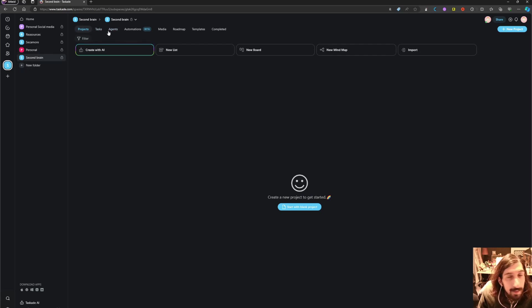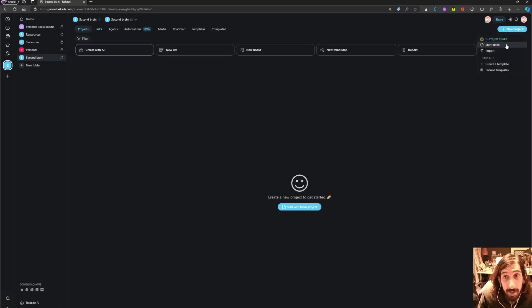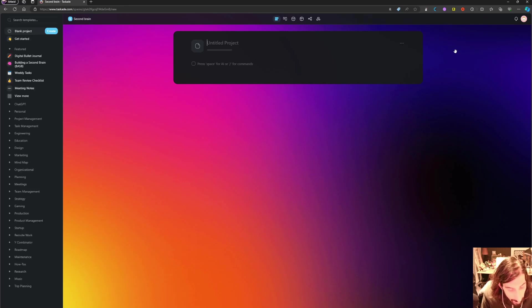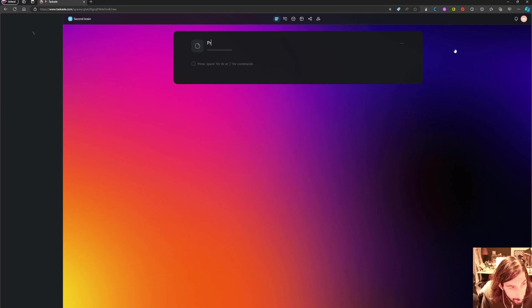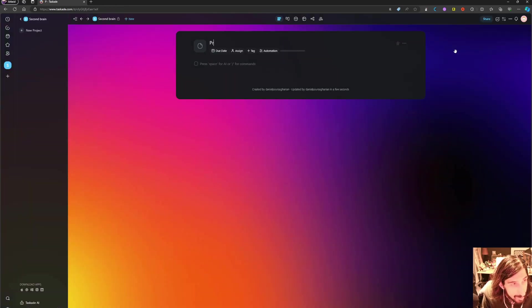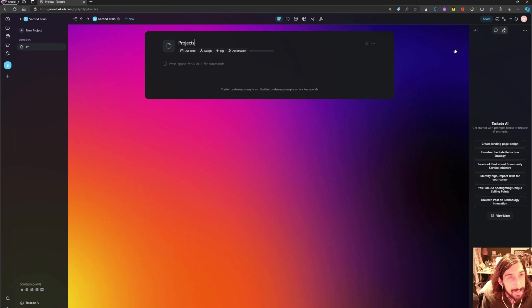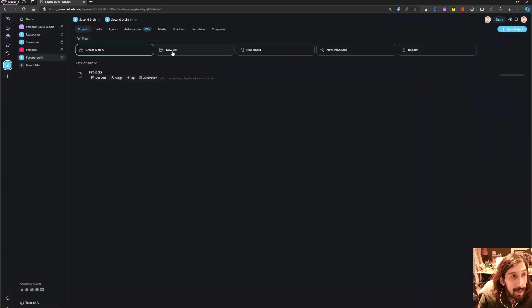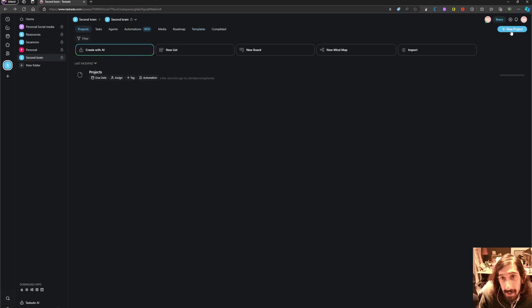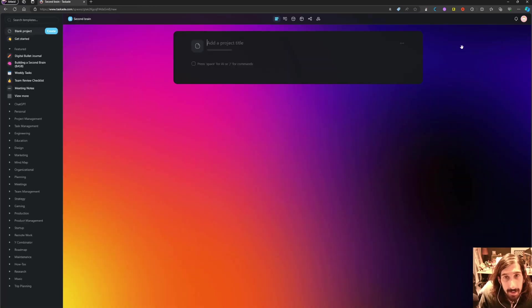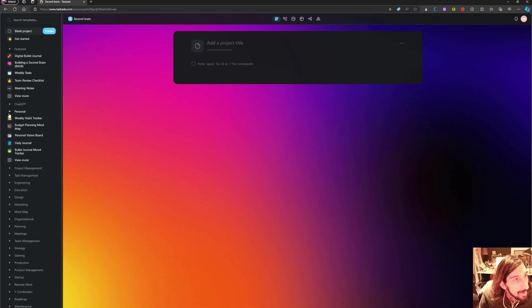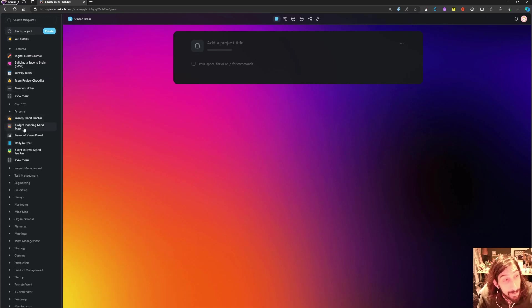So let's say I wanted to create my own second brain. I could create different projects. Let's say I wanted to have one called projects, like this, and I want one for my resources and so on. Or you could just start blank and you could use the personal template here.